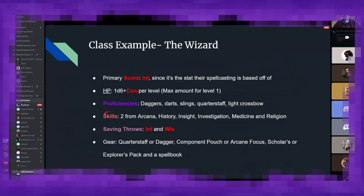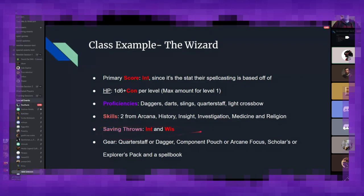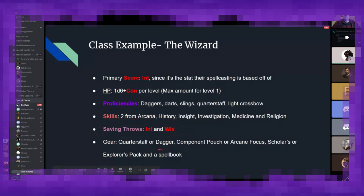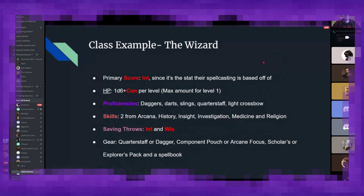For weapon proficiencies, they only get daggers, darts, and a few other very basic weapons. Again, highlighting their role as mostly a caster. If your wizard's using a weapon, something's gone south. They get a selection of skills from Arcana, History, and a few others. Again, mostly focusing on intelligence as their base stat here. Again, reflecting their arcane training. For their saving throws, they get a bonus to their intelligence and wisdom saves, which again, is reflective of how powerful their mind's supposed to be. And then for starter games, they get a quarterstaff or a dagger, component pound for arcane focus, a few packs, and a spellbook, because every wizard needs a spellbook and a walking stick. You know, Gandalf doesn't run around with a giant sword or anything. He has a staff.